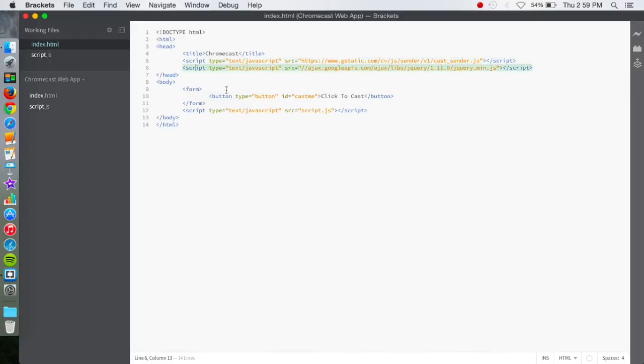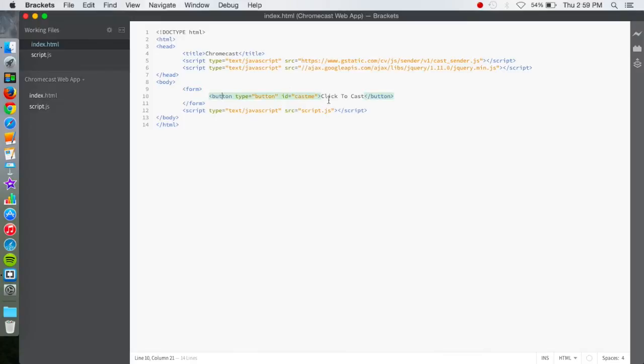Now, right here in the body tag, we have a form which creates a button, which is a castme button. It's named castme, and then the text for it is just click to cast. This is very simple. This is kind of a beginner tutorial.